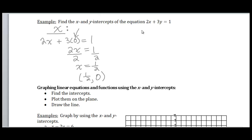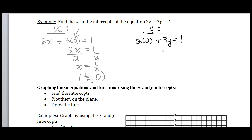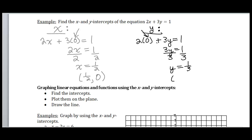Now let's find our y-intercept. I set x equal to zero, so I get 2 times zero plus 3y equals one. Two times zero is zero, so I get 3y equals one. Dividing both sides by three, y equals one-third. Written as an ordered pair, x is zero and y is one-third, so my y-intercept is the point (0, 1/3).